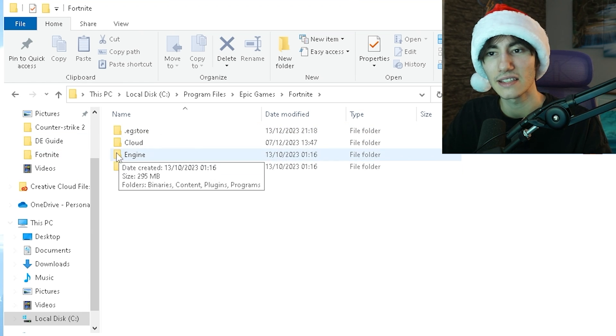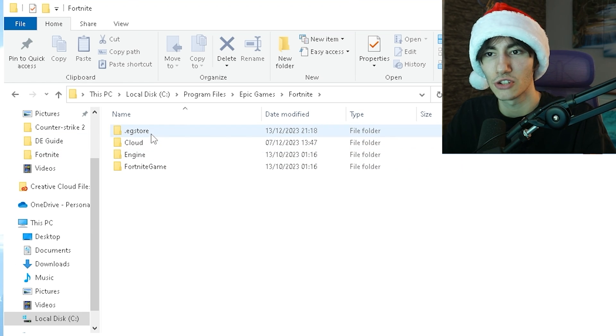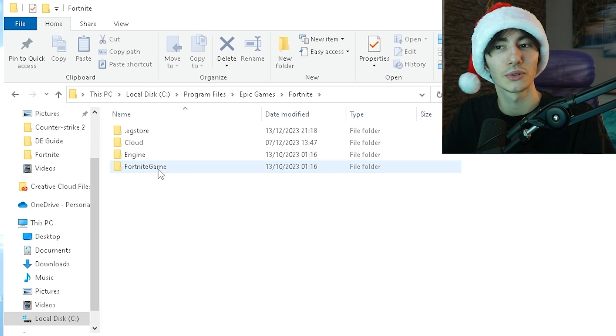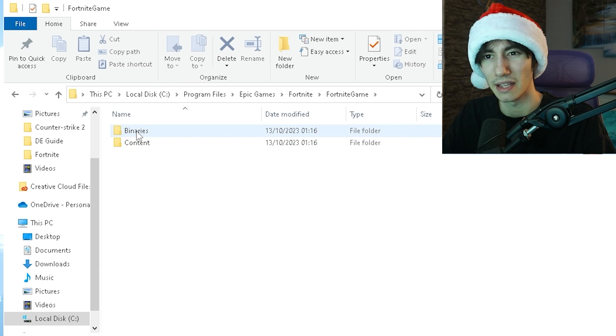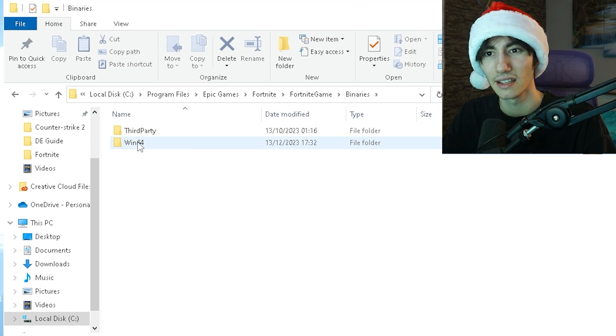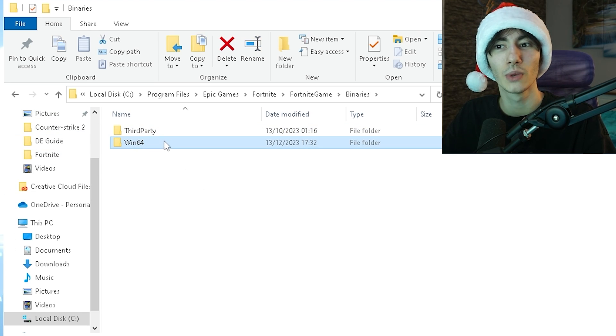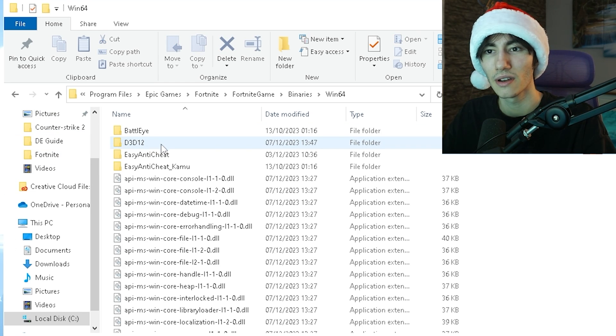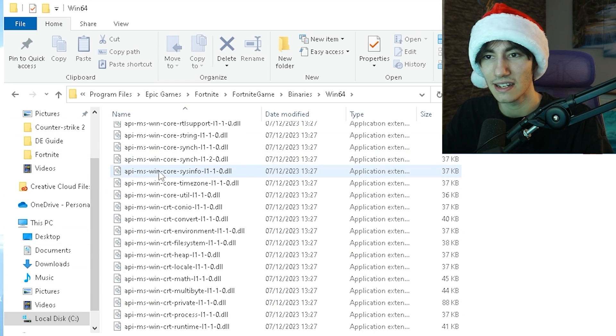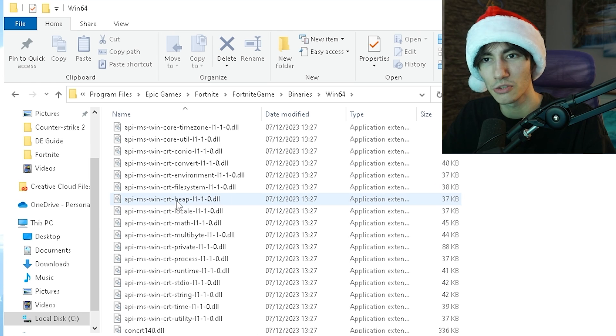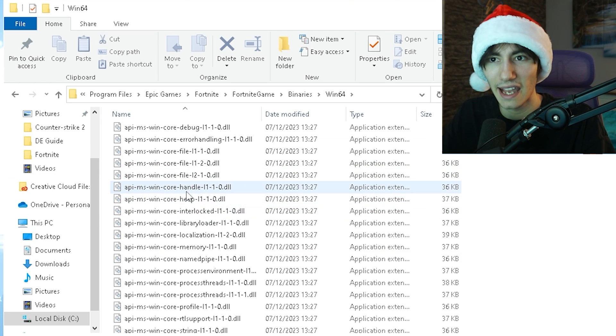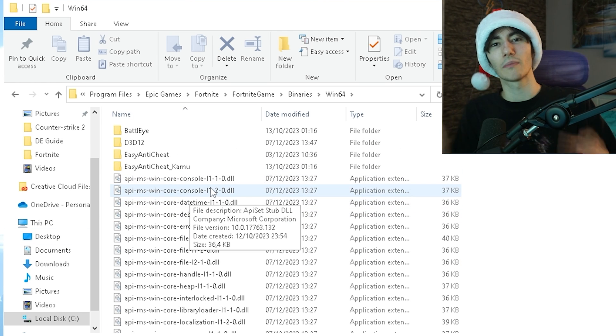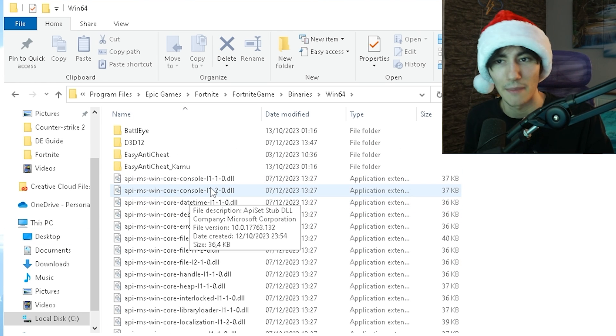Once we're in here, we have a bunch of options like Cloud, Engine, and FortniteGame. Click under FortniteGame, then Binaries. Once we're in here, click Win64 and we have a bunch of options including the Fortnite exe where we're going to apply a bunch of steps.